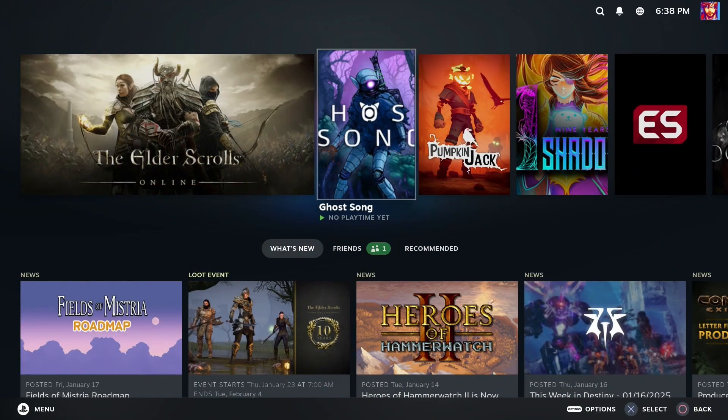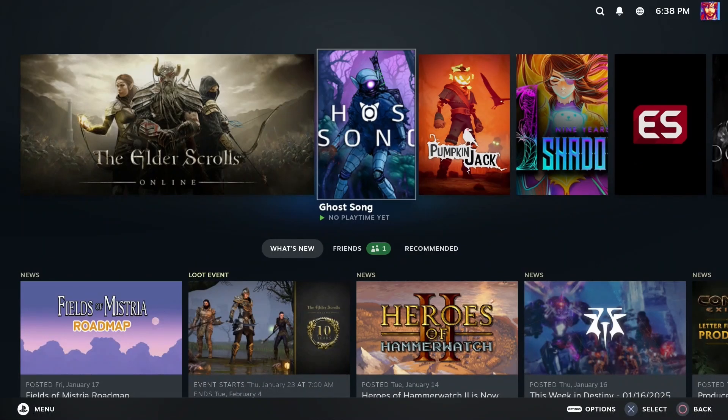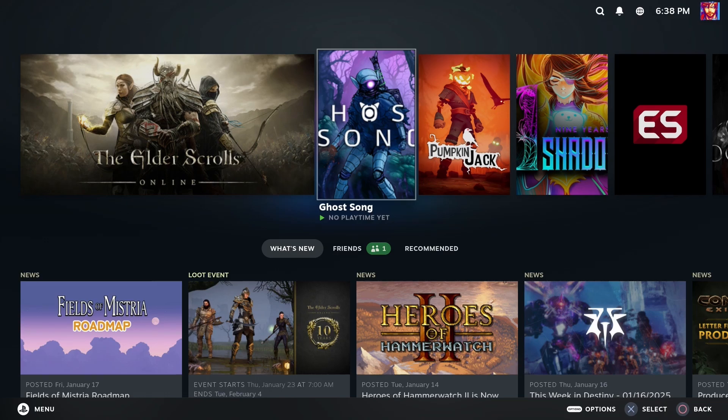So the first step is getting the artwork for your non-Steam game. If your game is available on Steam but you just didn't purchase it from the Steam store, you can still get the same artwork used by Steam. If your game isn't available on Steam, you can still apply artwork to it using the method I'll be showing, but you'll need to either create or find alternative artwork to use. Check the video description for the image dimensions that you'll need.